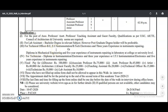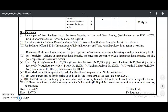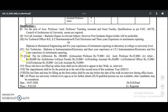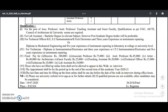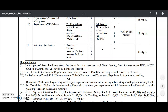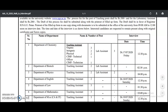For the technical officer, the requirement is a BE in EC or instrumentation, or BTEC in electronics with three years experience in instrument repairing, or a diploma in mechanical with five years of experience in instrument repairing at a college or university level. Pay scales are also given — all are fixed pay because these are ad hoc vacancies. Candidates who have not filled up the online form shall not be allowed to appear in the walk-in interview. These are the complete details regarding faculty and non-teaching recruitment at this state university.